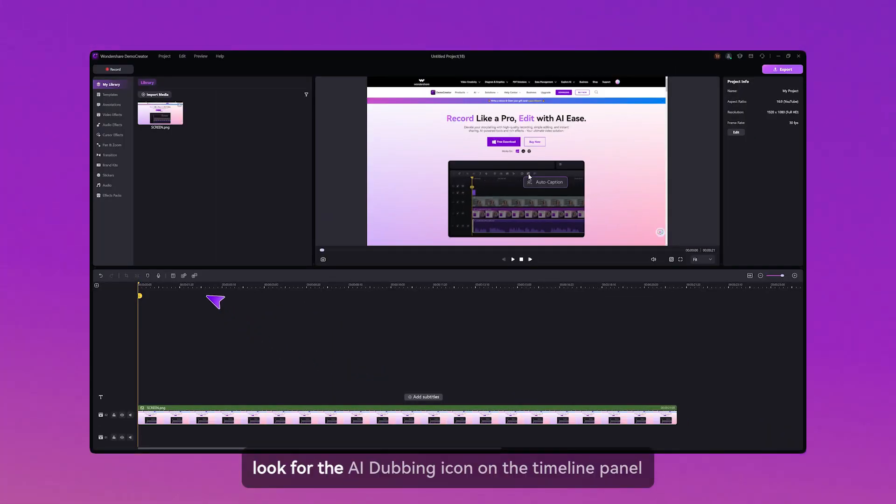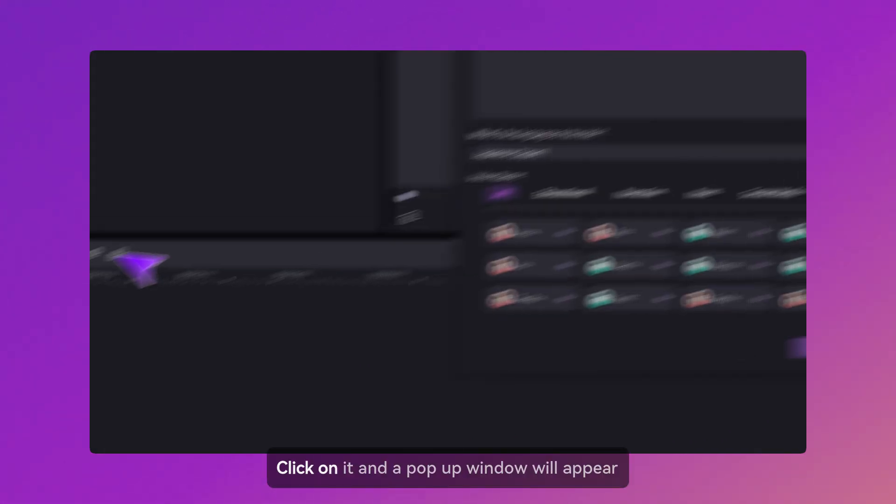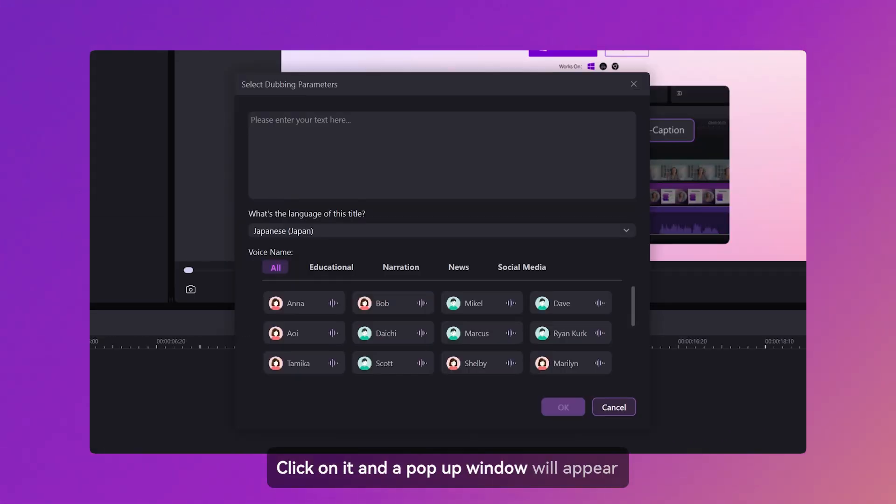Look for the AI dubbing icon on the timeline panel. Click on it, and a pop-up window will appear.